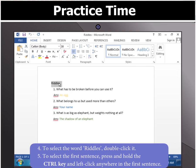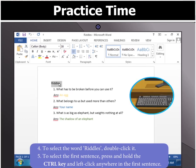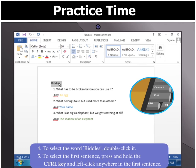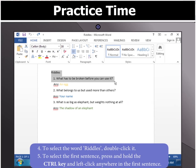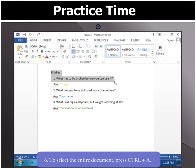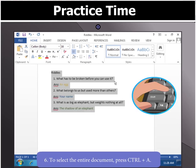To select the first sentence, press and hold the Control key and left-click anywhere in the first sentence. To select the entire document, press Control plus A.